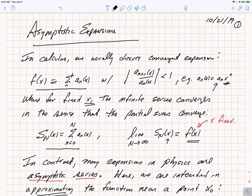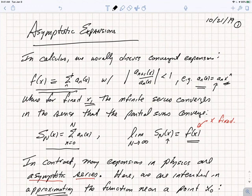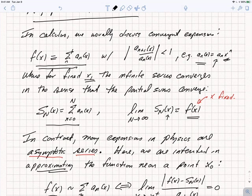In calculus, we usually talk about convergent expansions. A generic convergent expansion is f of x equals the sum of some functions a_n of x, where n runs from 0 to infinity. It has the property that each successive term a_{n+1} of x divided by a_n of x is less than 1. By taking the sum of the first n terms, we get an approximation to the function that gets better as we add more terms. A typical example is Taylor's series, where a_n of x equals a_n times x to the n, and depending on how a_n grows, we have a certain radius of convergence, which could be as large as infinity.